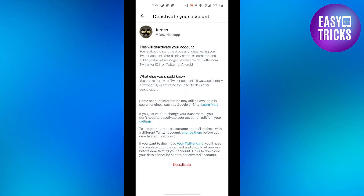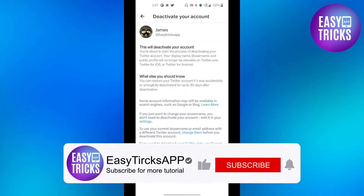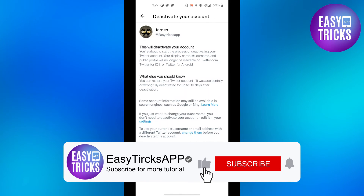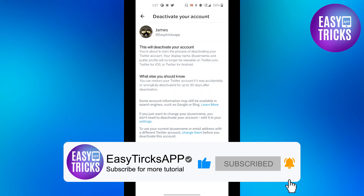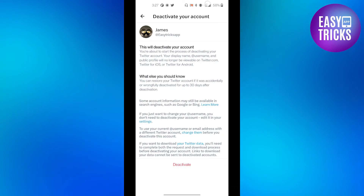That's it — that's how you can deactivate your Twitter account without knowing your password. I hope you liked this video. Don't forget to like and subscribe to our channel. Thank you so much for watching. See you in the next video, cheers!